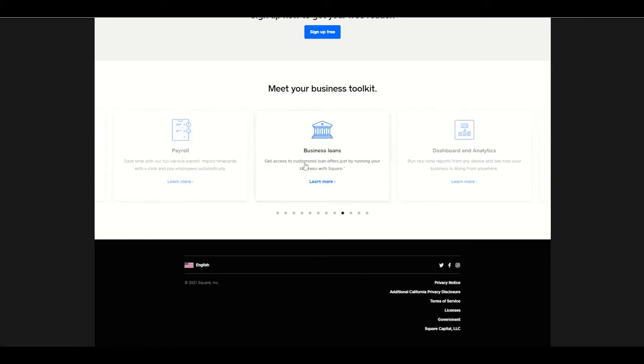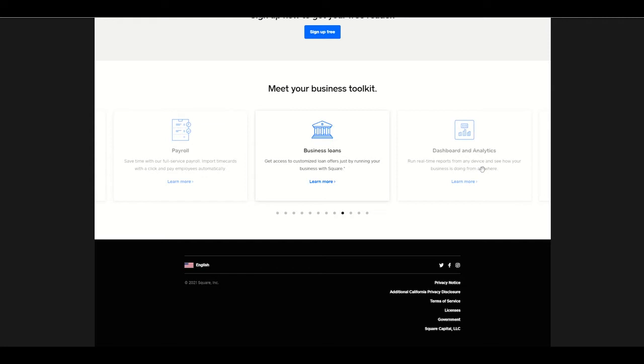They do small business loans, dashboards and analytics for your small business. So really, Square not only allows small businesses to accept credit cards, but they have a suite of software that allows businesses to be more efficient and have access to all the same different software tools that a larger business would.